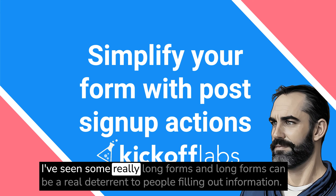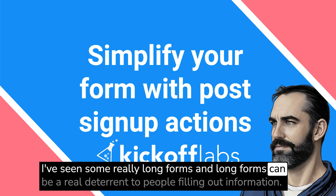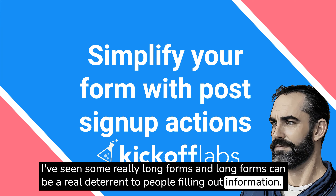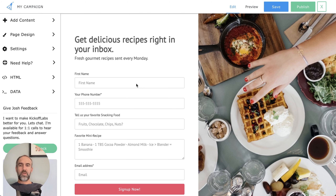I've seen some really long forms, and long forms can be a real deterrent to people filling out information. You're asking for a whole bunch of stuff and they're not even really sure they want to sign up yet. You really just want the email address because you want to reach out to them after the campaign or add them to your email list. What can you do about these really long forms that lower your conversion rate?